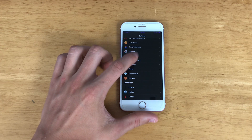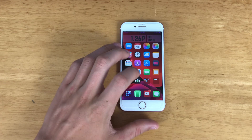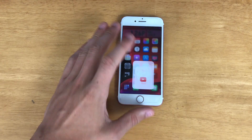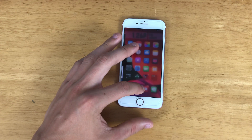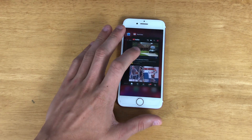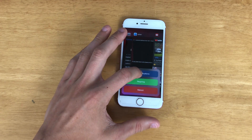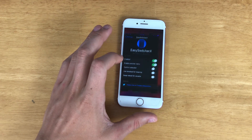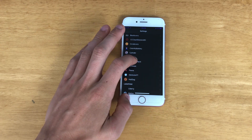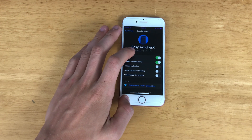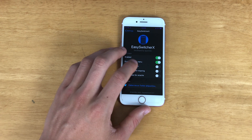Next we have Easy Switcher X, which basically just allows you to kill all your background apps. Let me just open some up here to show you. We've got a couple of background apps running — what it allows you to do is just swipe down and click 'Kill All' or 'Respring.' It is configurable, and there are several different settings. You can add a confirm option but I just turned that off because it's very annoying.